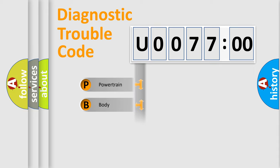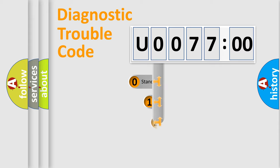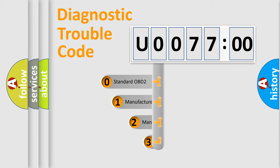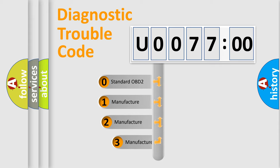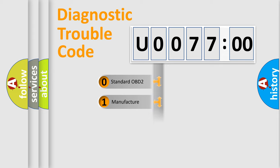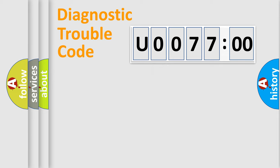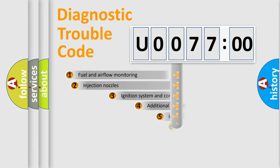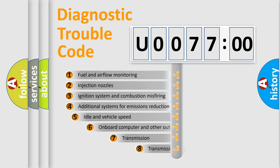Powertrain, body, chassis, network. This distribution is defined in the first character code. If the second character is expressed as zero, it is a standardized error. In the case of numbers 1, 2, 3, it is a more specific expression of the car-specific error.